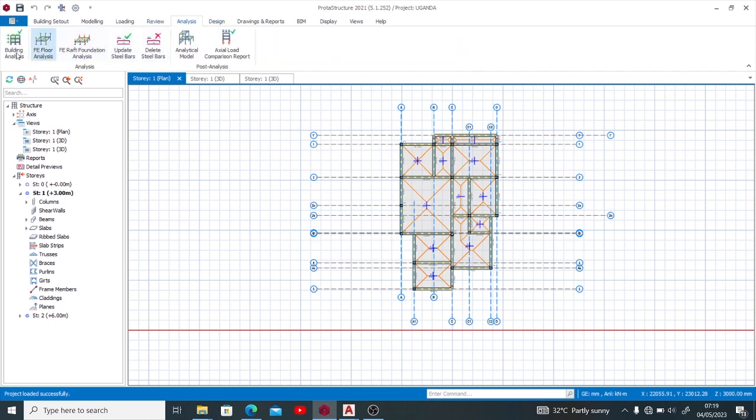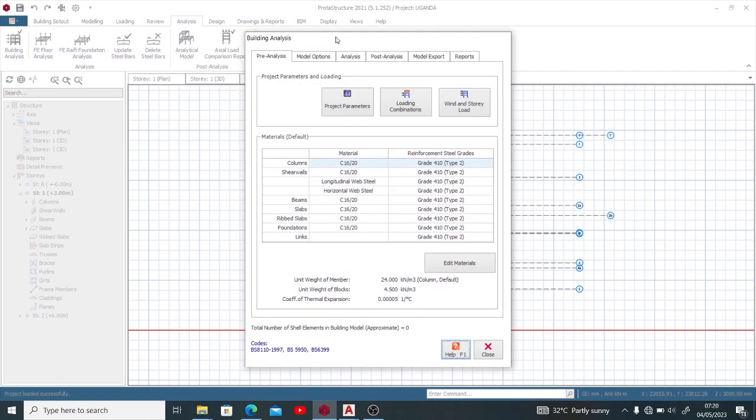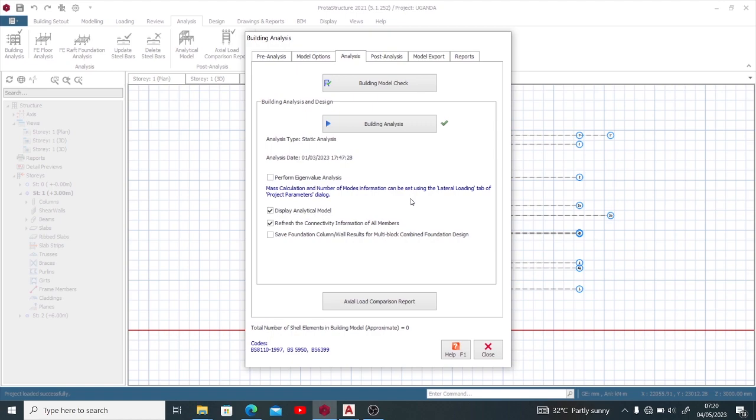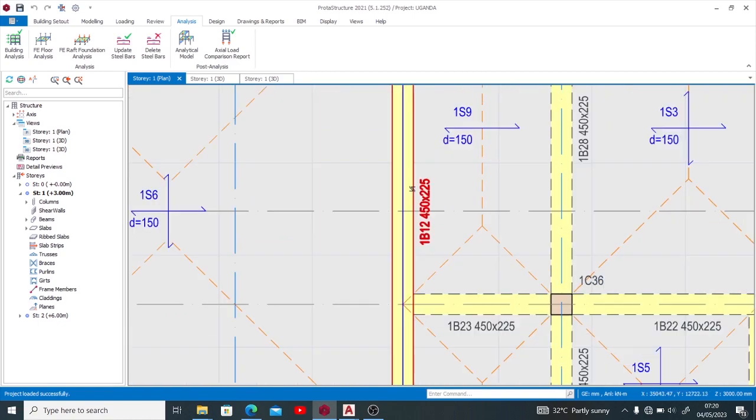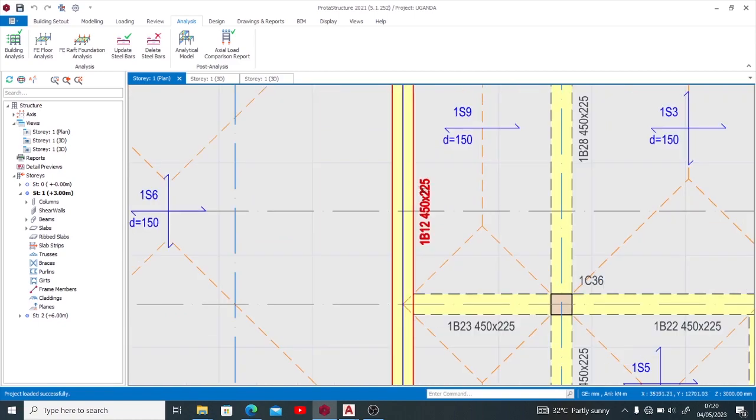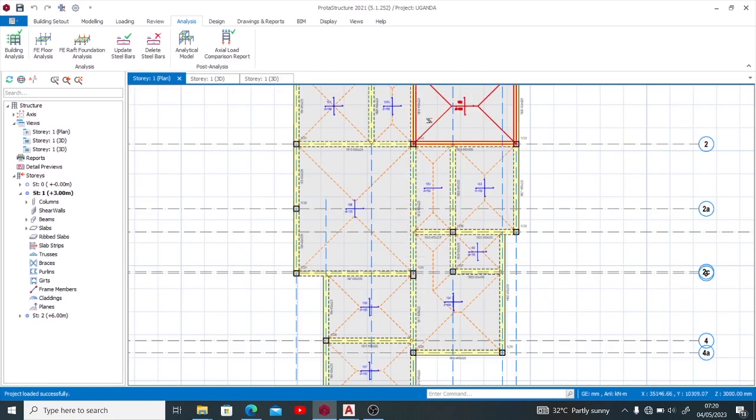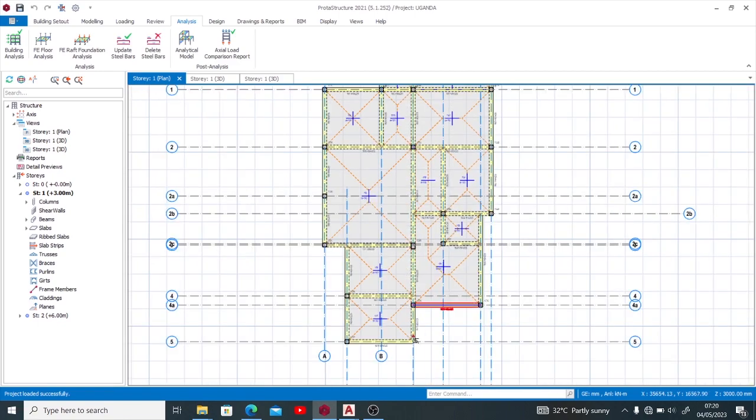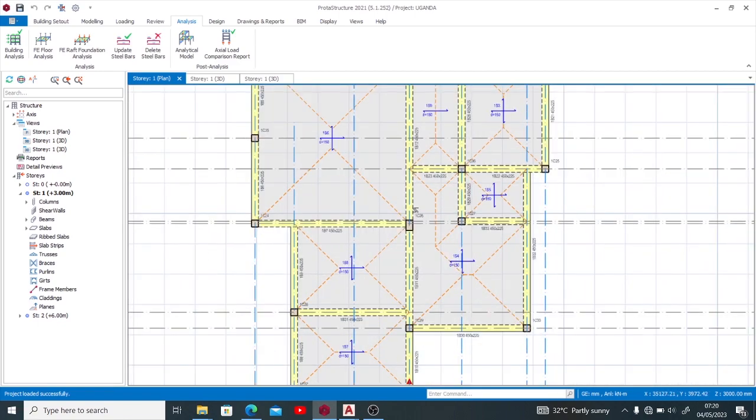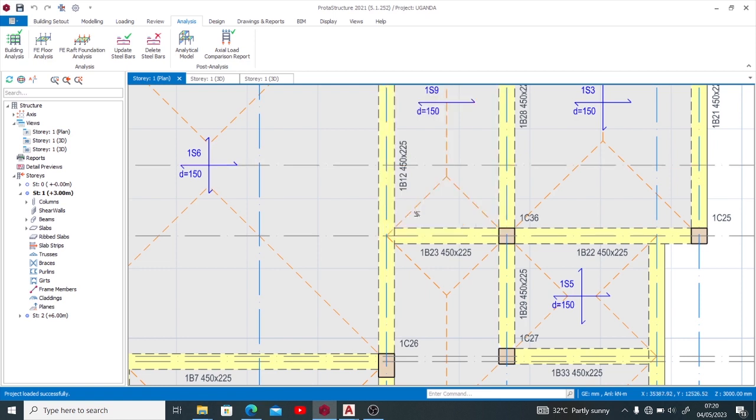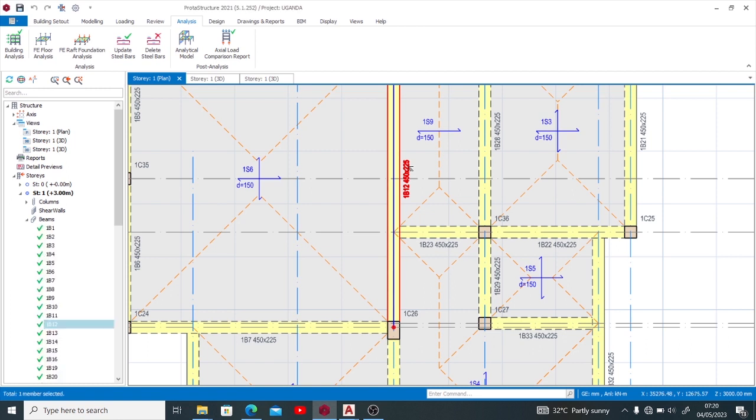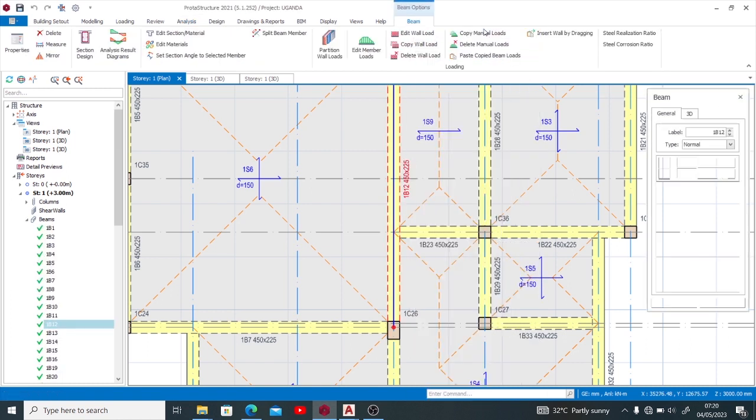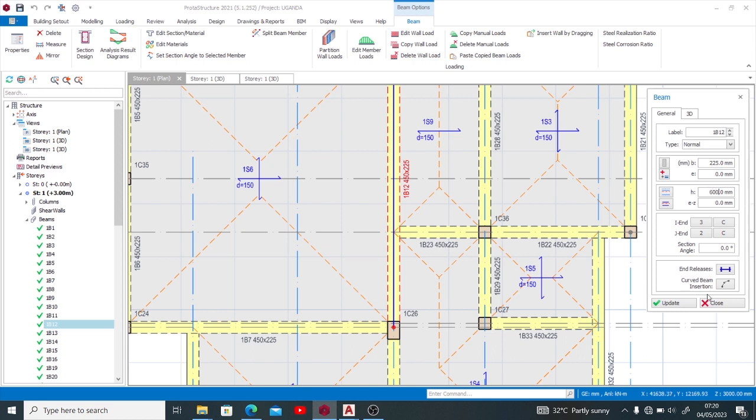I've done building analysis all the way up to date. So if I attempt to make any modifications here, for example, I intend to change the size of this particular beam which is 450 by 225. I intend to change it to 600 by 225 in section. So if I attempt to do that now by going to properties, I want you to see something.